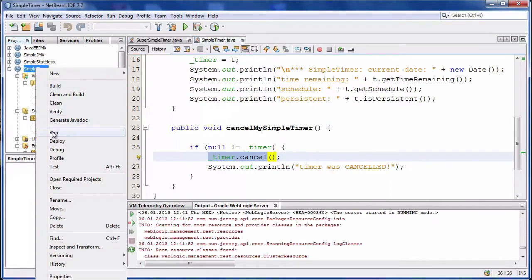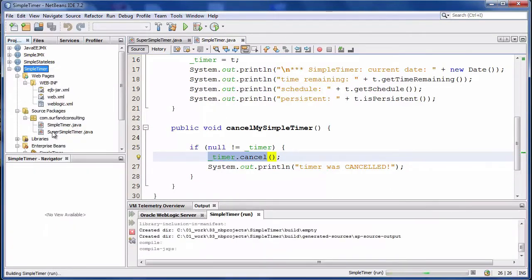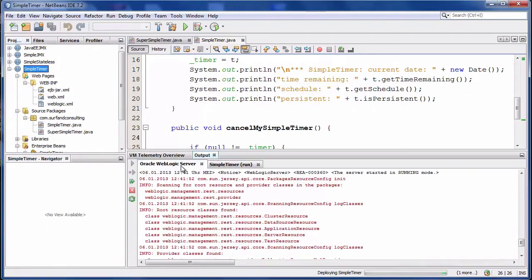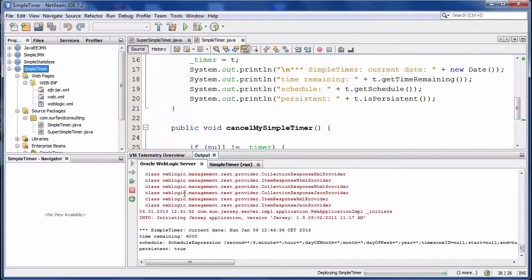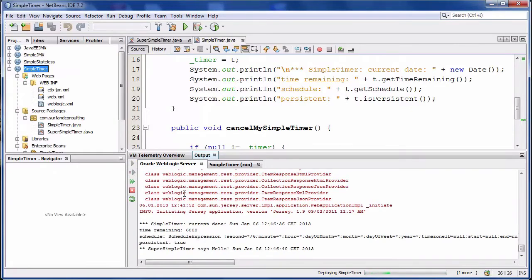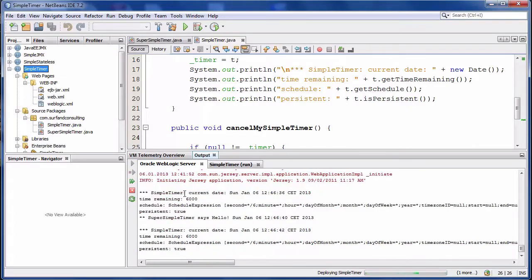Let's run the application. You can see the output from the scheduled methods.